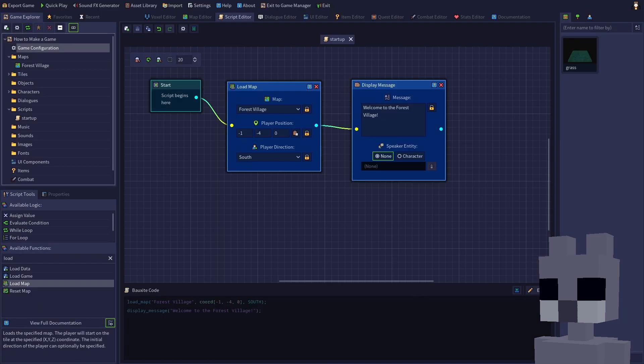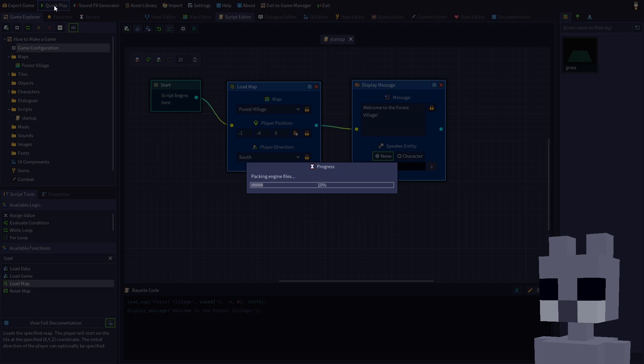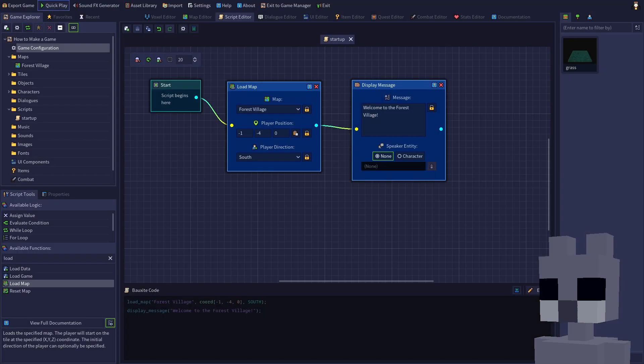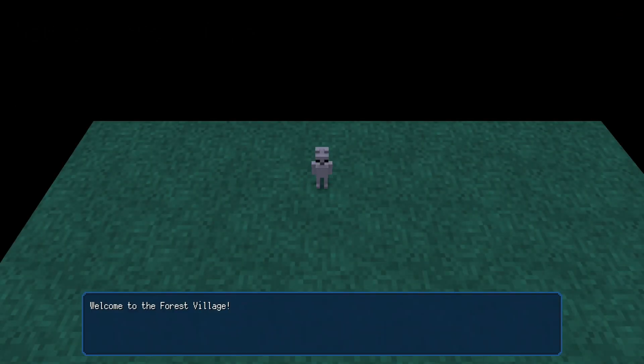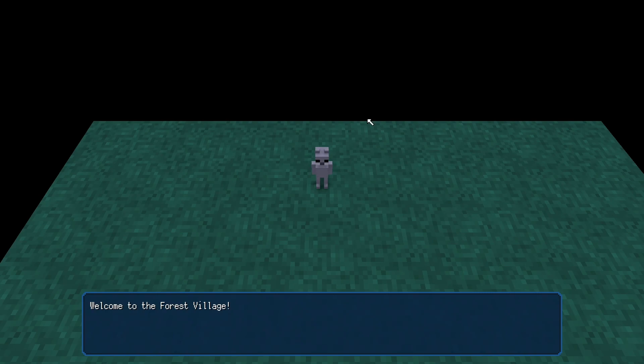Press quick play to test out our game. Click new game. This will trigger the startup script we created. Wonderful, your game is now up and running. The game loaded our forest village map and the welcome message is displayed. Click anywhere or press space to close the message box.